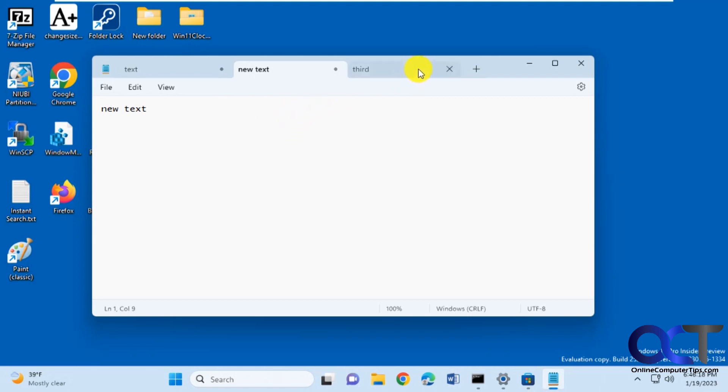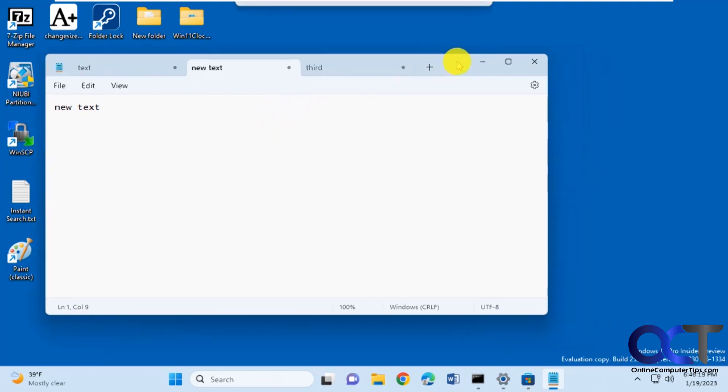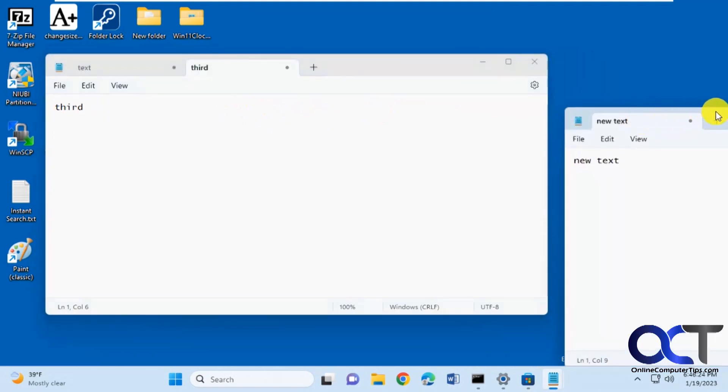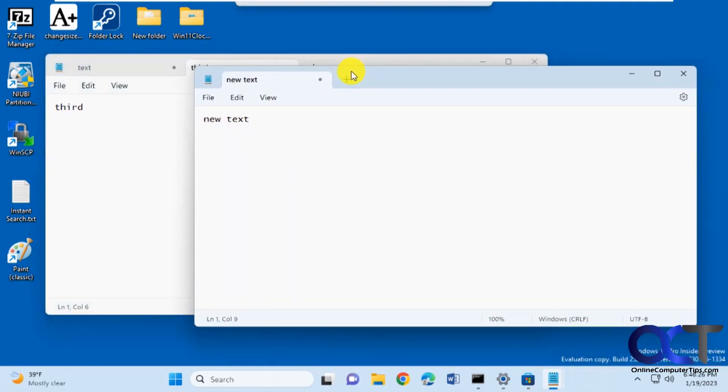And one cool feature is let's say you want to have this in its own separate window. You could just drag it out onto your desktop. Then you could see it makes it in its own window there and takes it out of that one. So it's kind of cool.